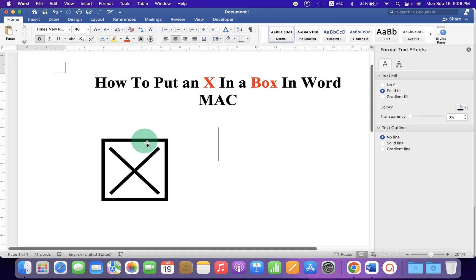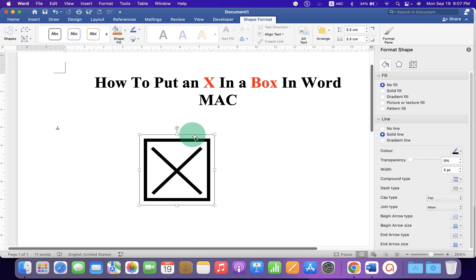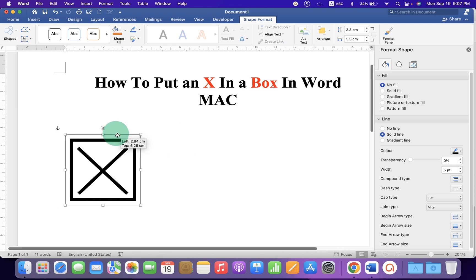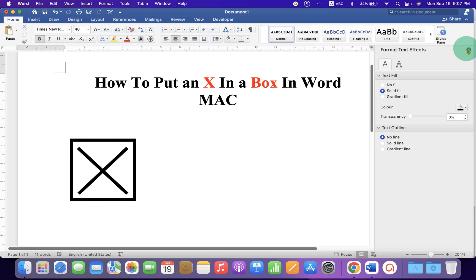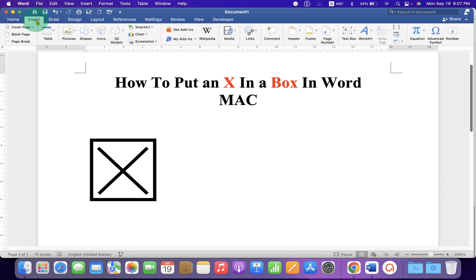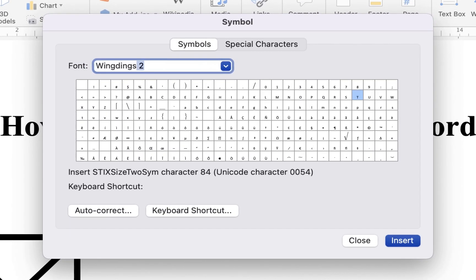And now you can move freely anywhere inside the Word document. Another method is also easy. You just have to go to the Insert tab, then click on Advanced Symbols. In the Font, type Wingdings 2 and press Enter on your keyboard.